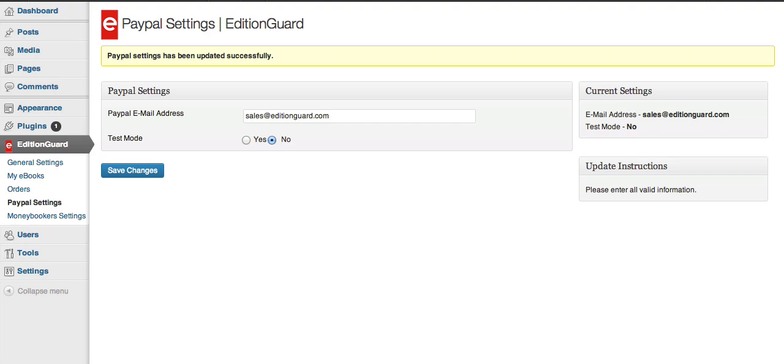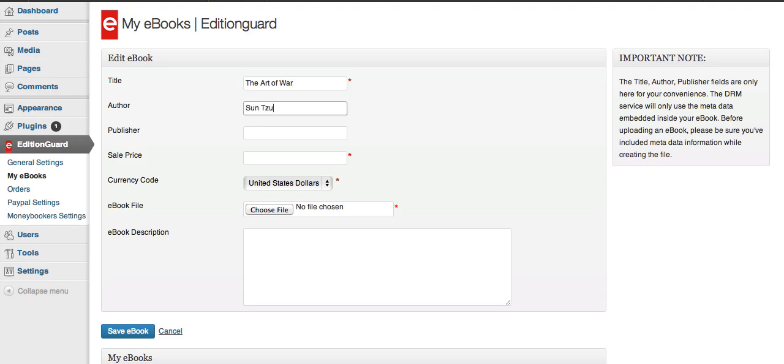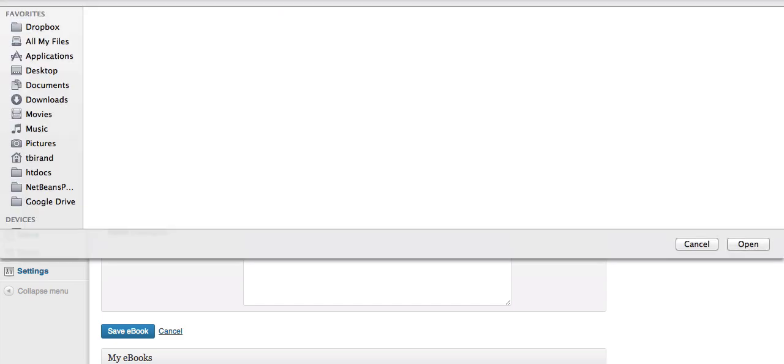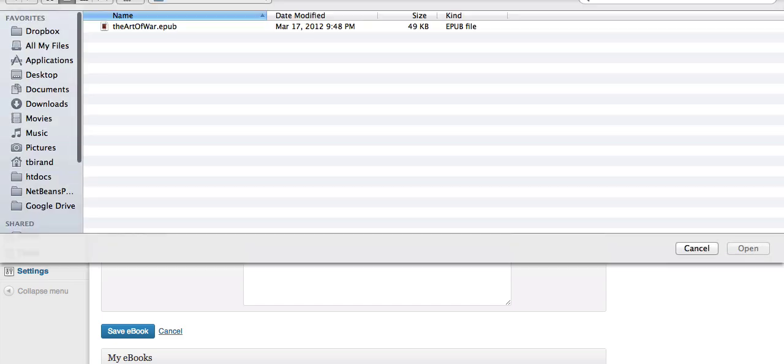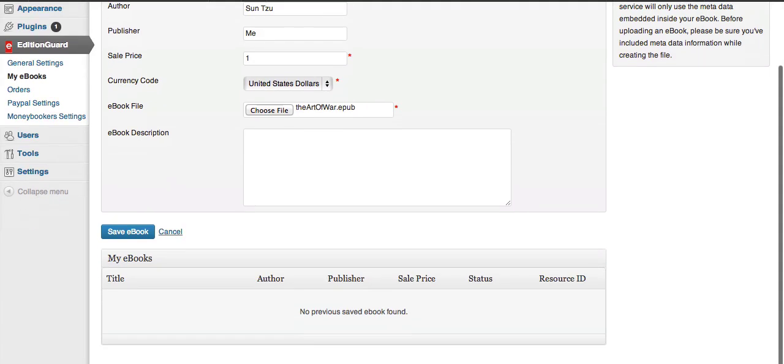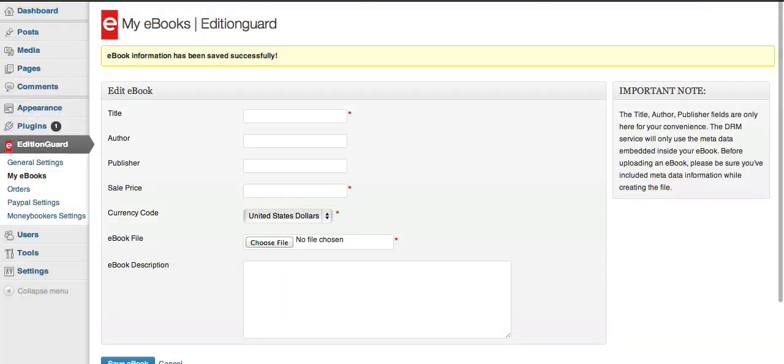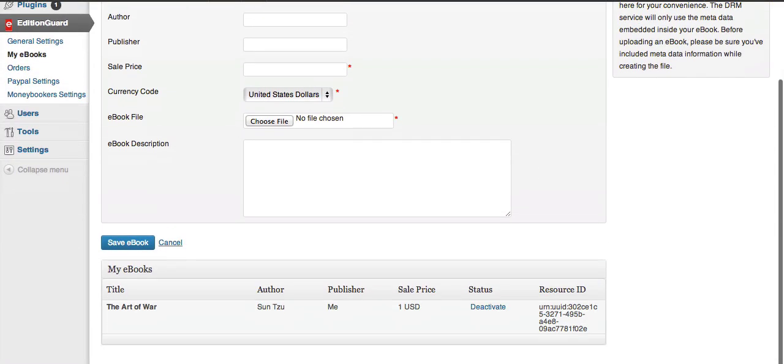Now that we're done configuring, let's upload an eBook. Go to My eBooks, and then put in a title, and then an author and publisher, and then put in any price you want, and leave currency at US dollars, and then just select the actual file you want to upload from the Choose File dialog, and save the eBook. In the background, WordPress communicates with EditionGuard, and the eBook information has been saved successfully. You should also see a listing of the eBook you added below.